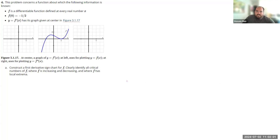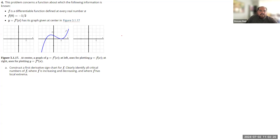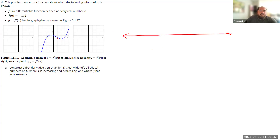The first thing we're asked for is a sign chart, where I want to characterize where this function is negative, zero, and positive. I'm going to make my sign chart off to the side. Every division here is a half. I'll make a number line going from negative 2, negative 1, 0, 1, 2.